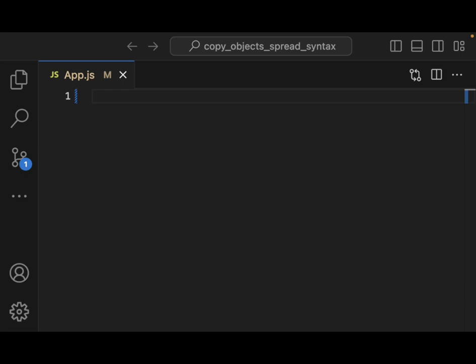Welcome back everyone to Data Science for Everyone. Today we're going to be looking at how to copy objects with the spread syntax with React. In our previous video we were moving a dot on the screen using a position object to make a cursor and an object follow the cursor position.